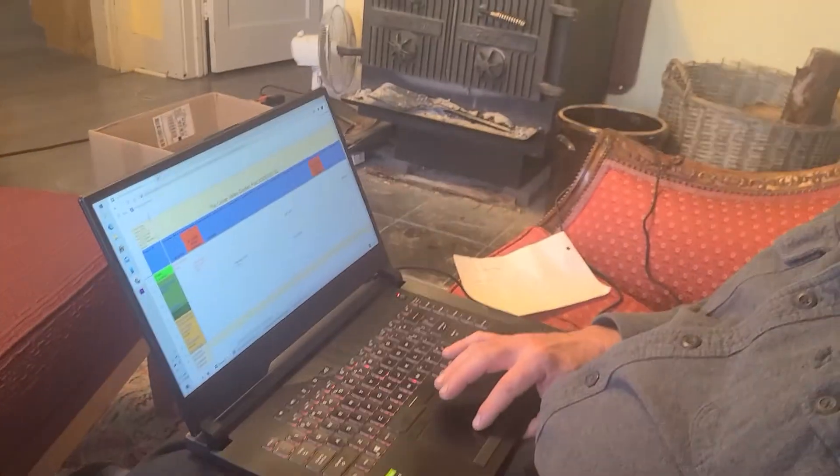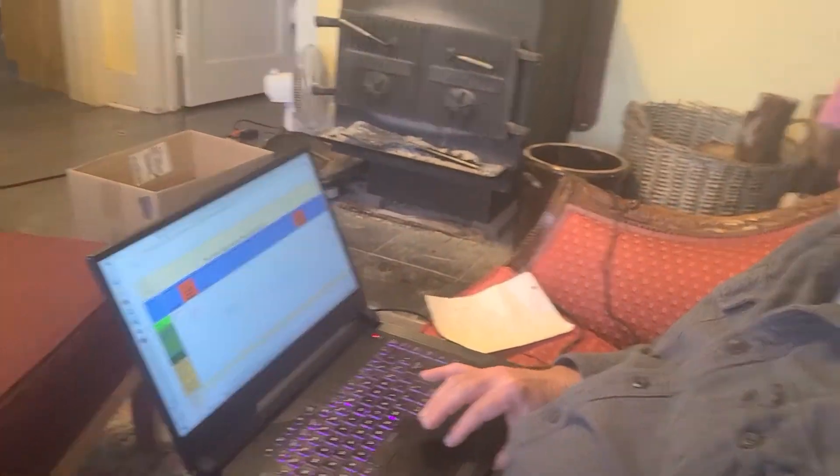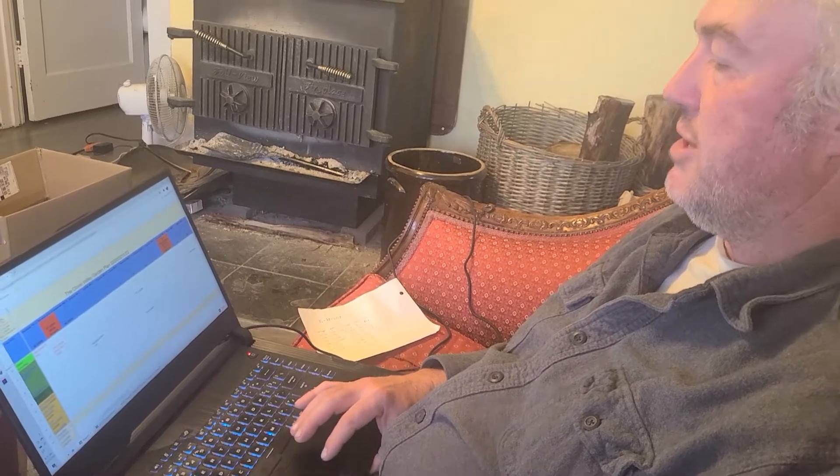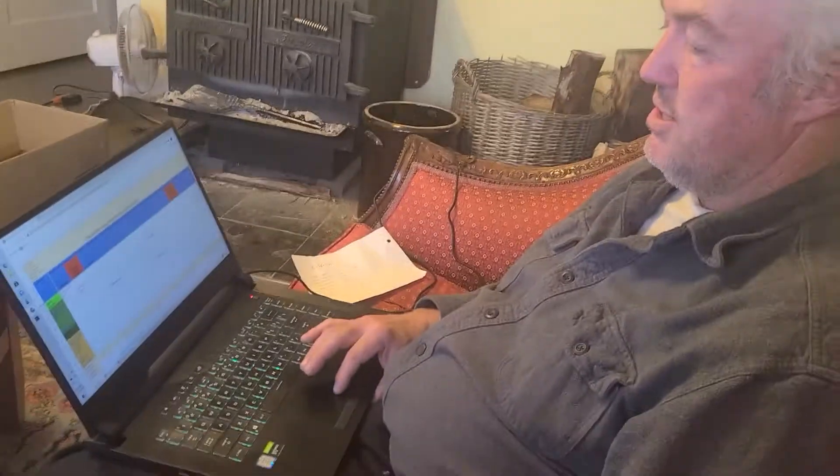You'll see that some of the font is red and some is black. The black font are things that I'm planning to do. Once I actually get it done out there in the greenhouse, I come in here, highlight it, and turn it red — that way I know I got it done.